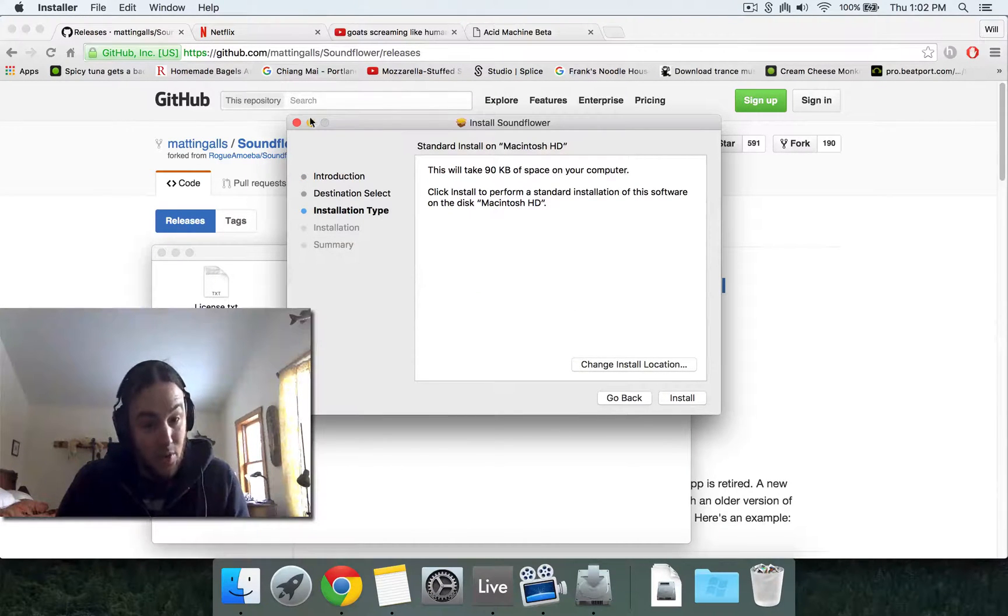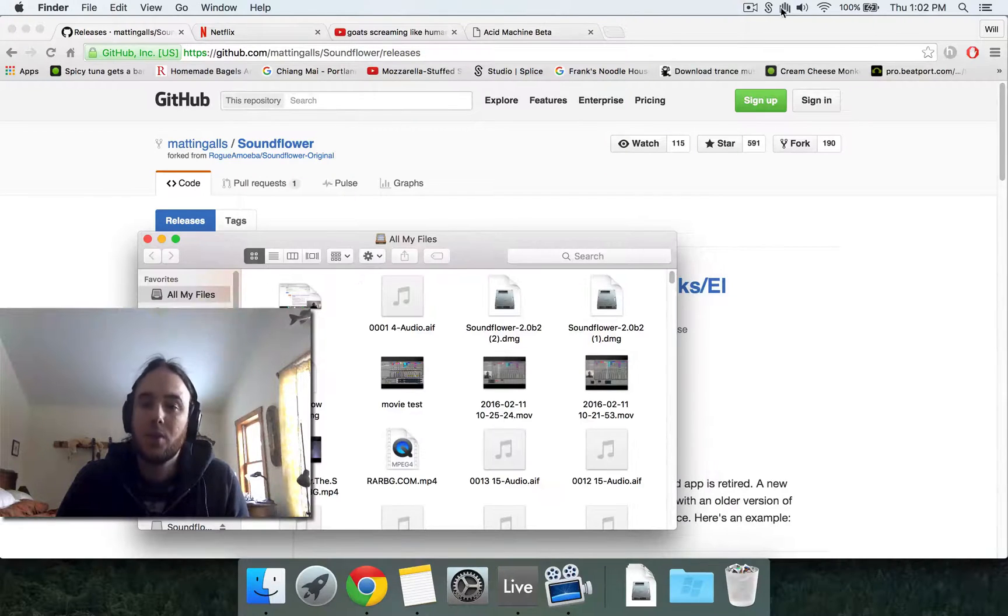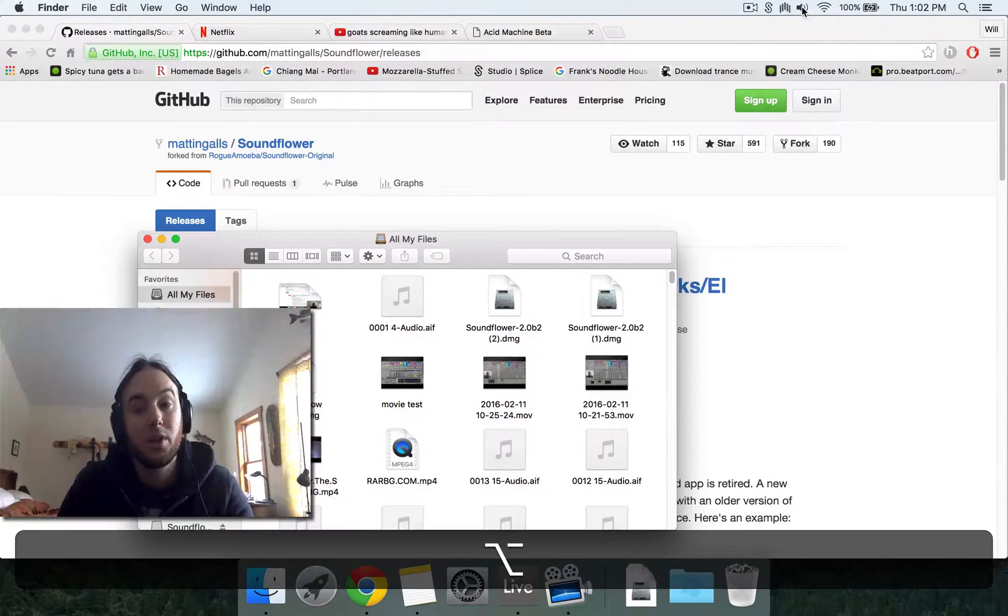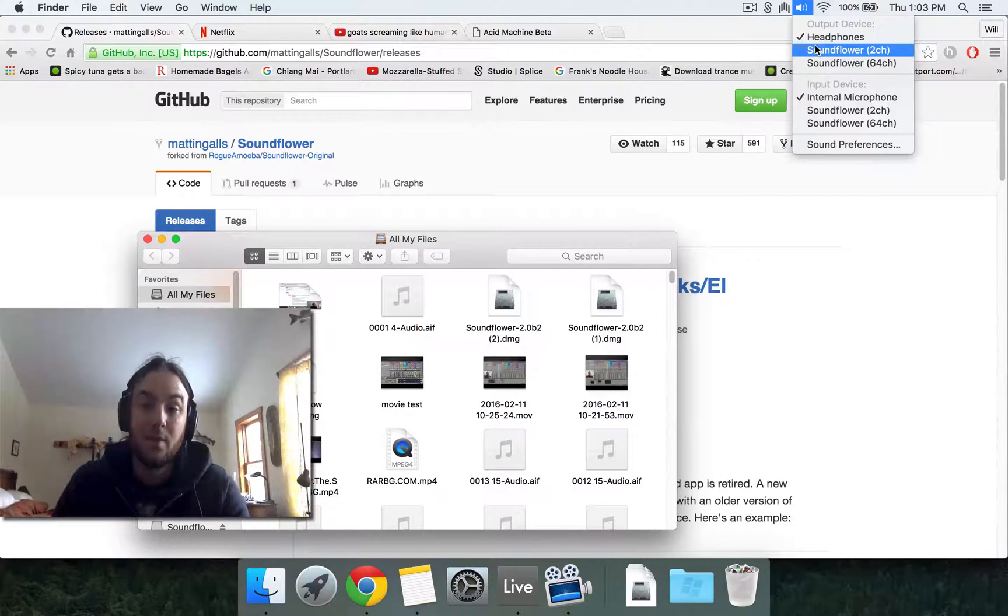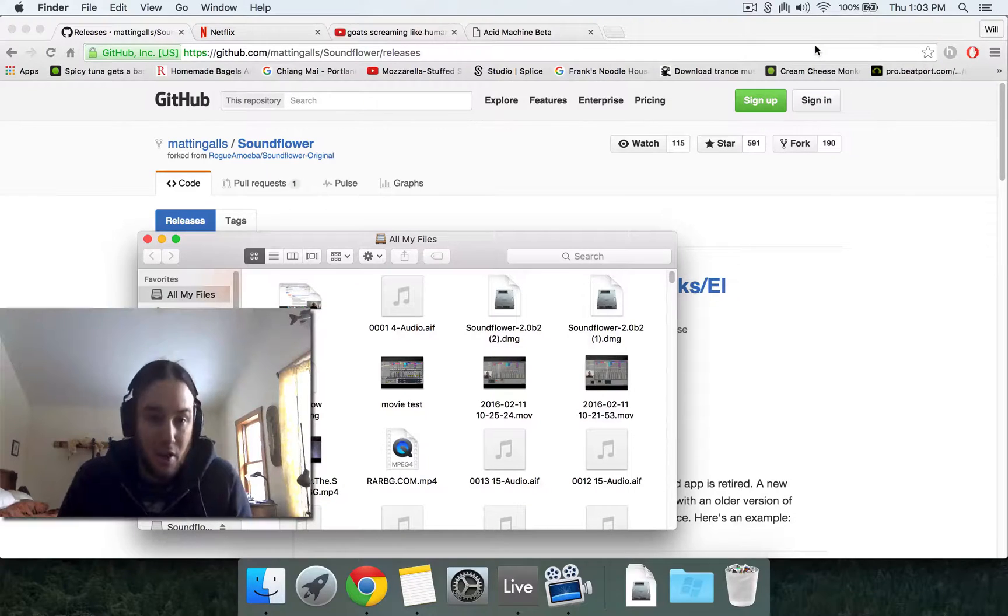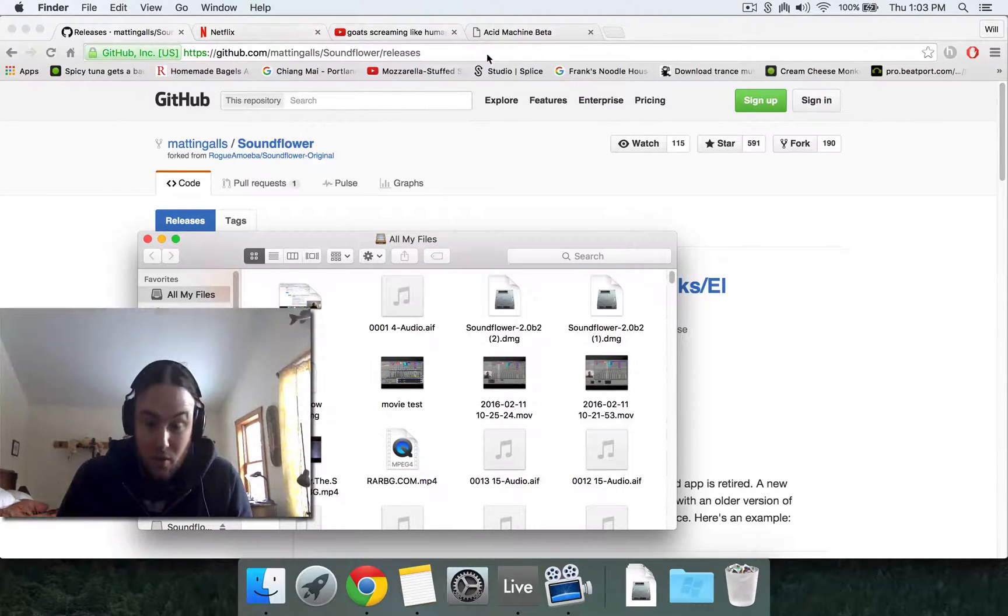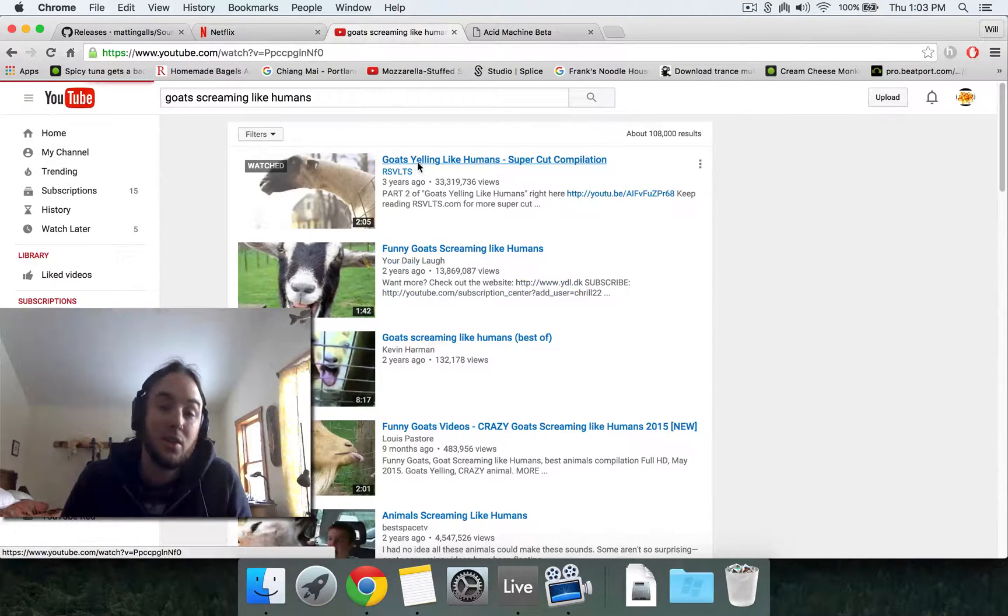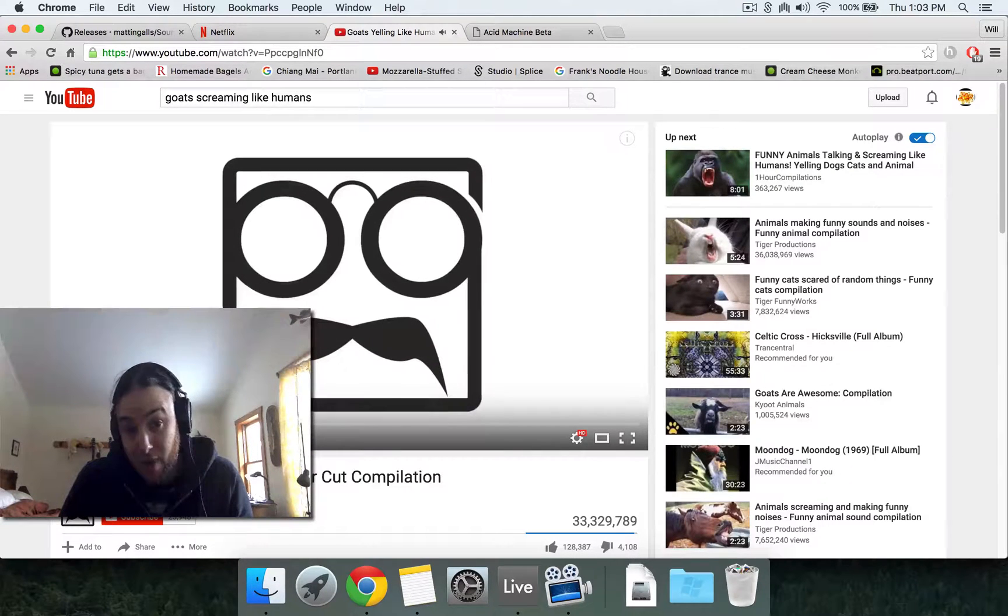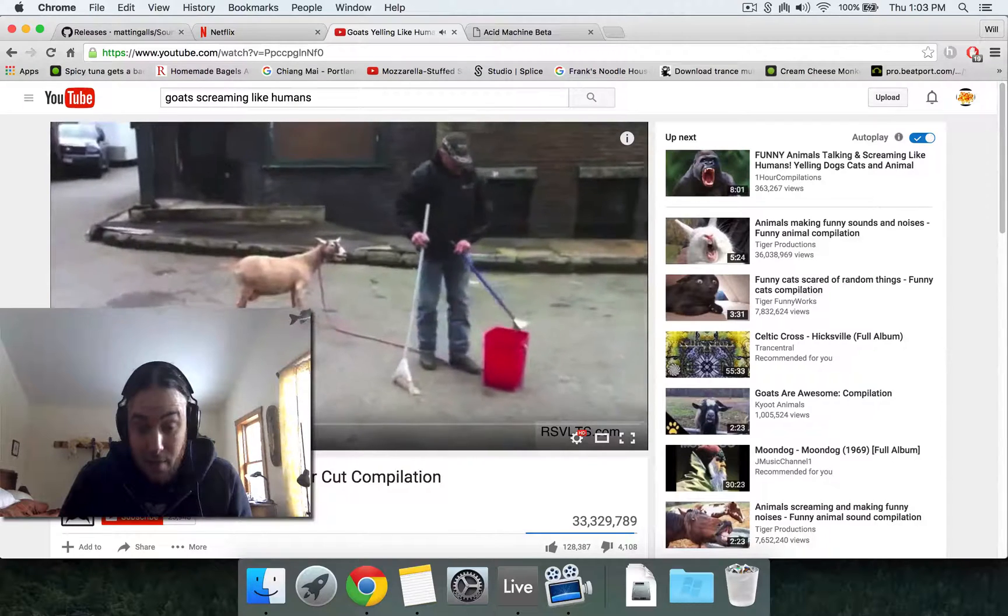But after you install it, you need to restart your computer. And then usually if you click here, you just get a volume control and if you alt click, you get your inputs and outputs and you should see Soundflower now. So if you click output Soundflower, now any audio going through your Mac, whether it be through your browser or anything, is going to go through Soundflower. So right now, if we go and click on the goat video, we won't hear anything because the audio is being routed through Soundflower and we're not listening to Soundflower right now.